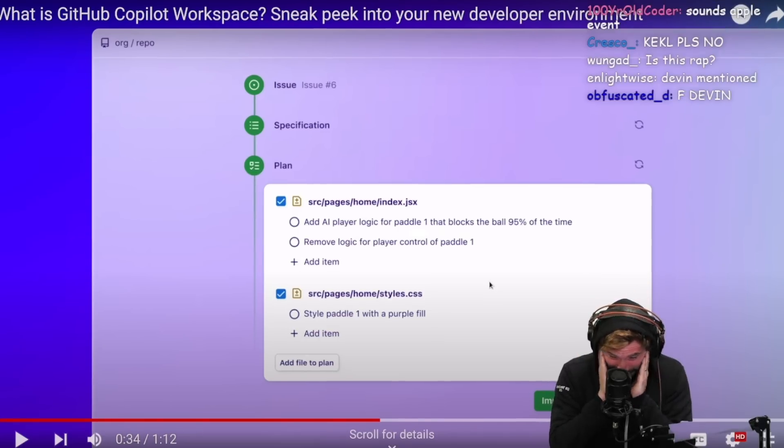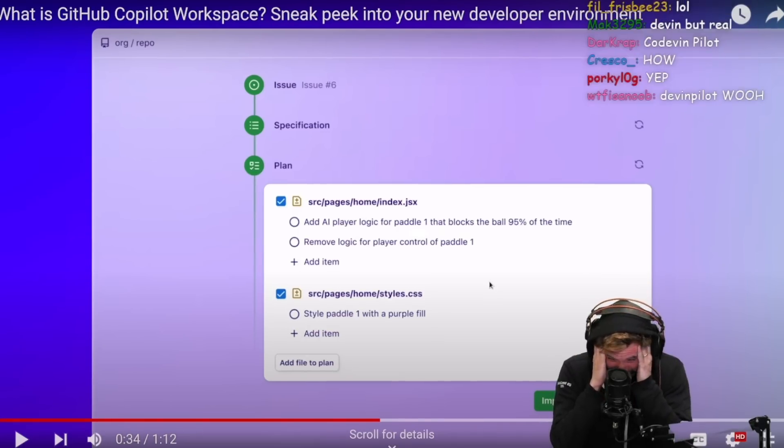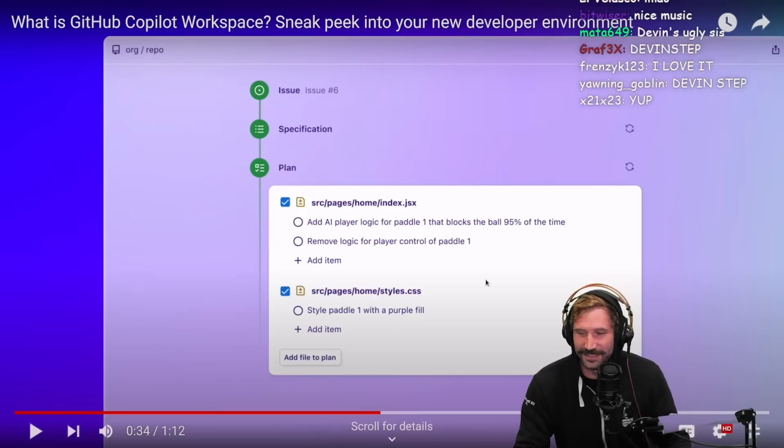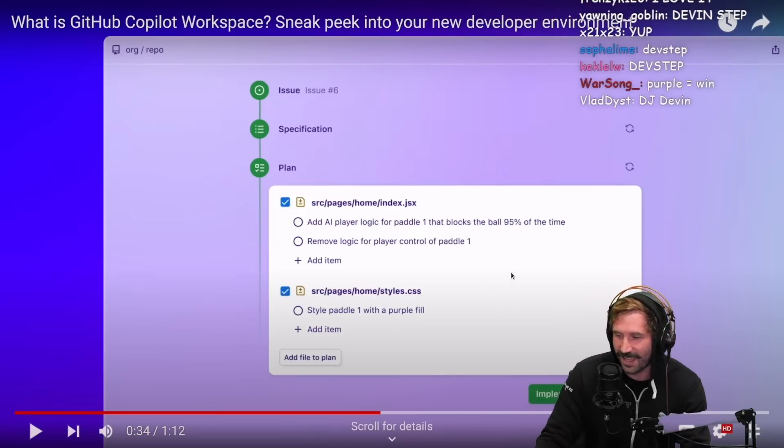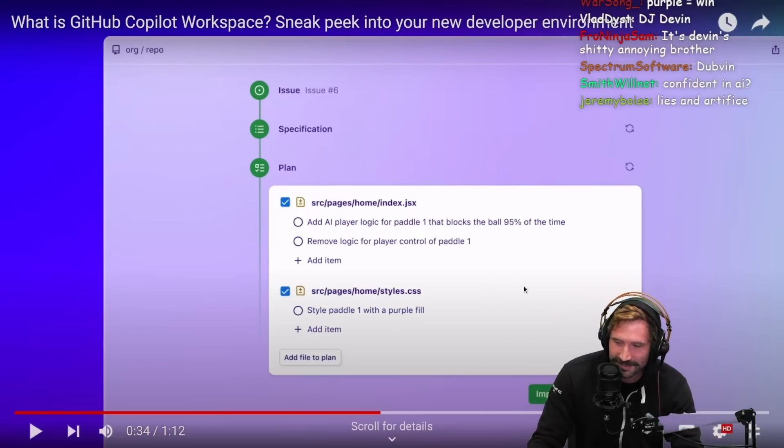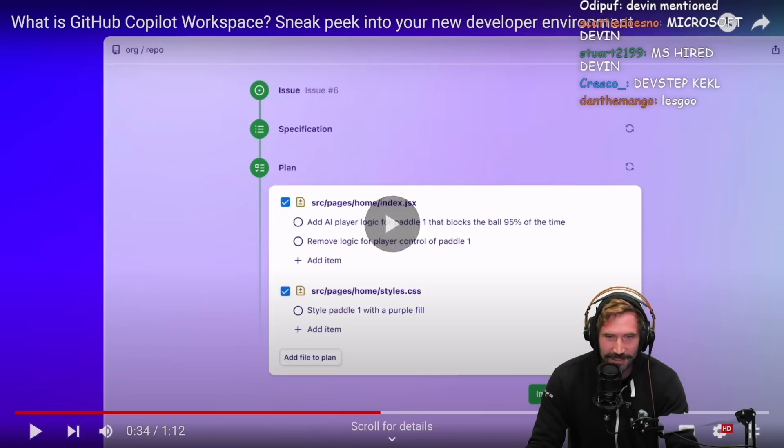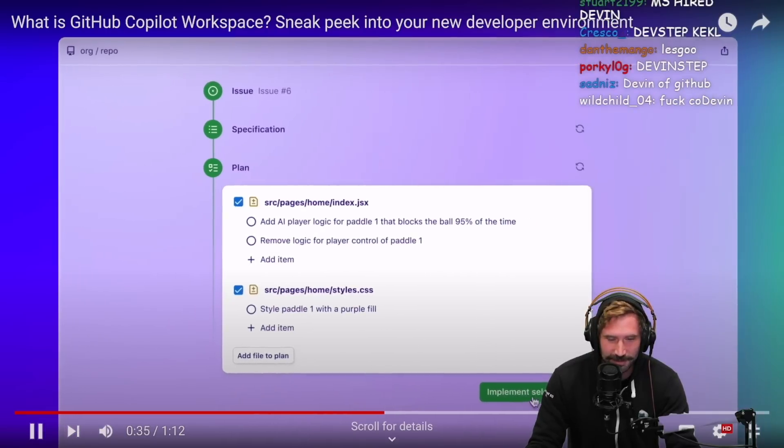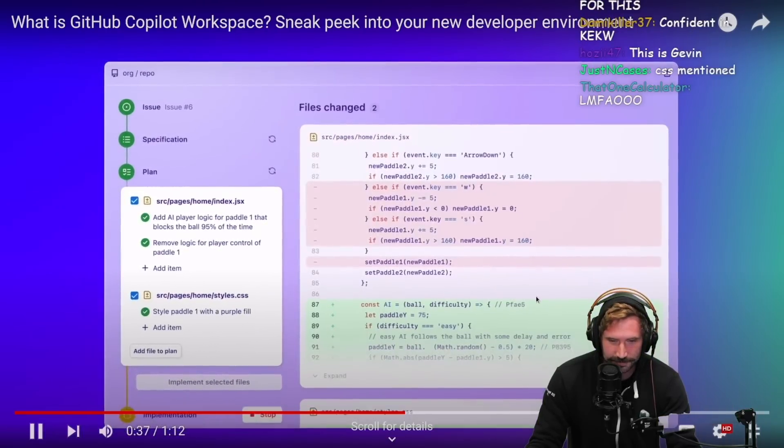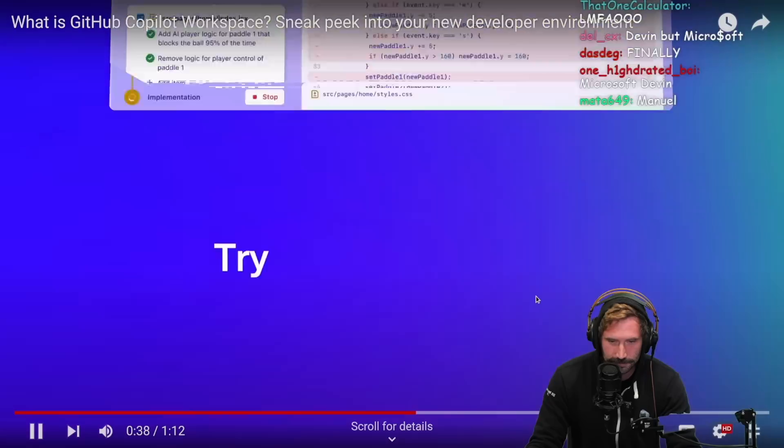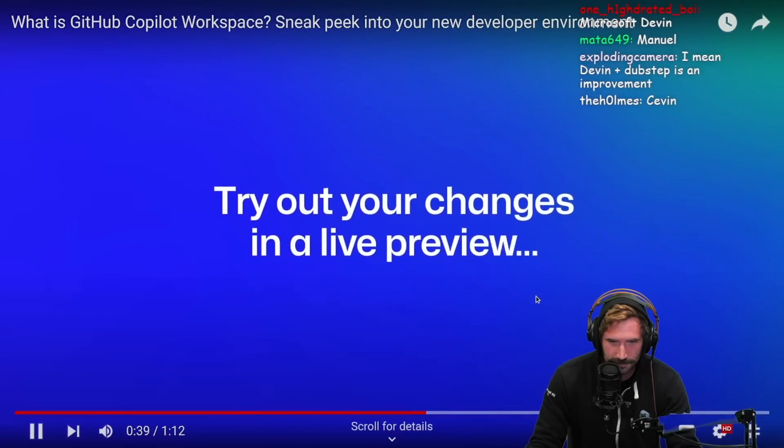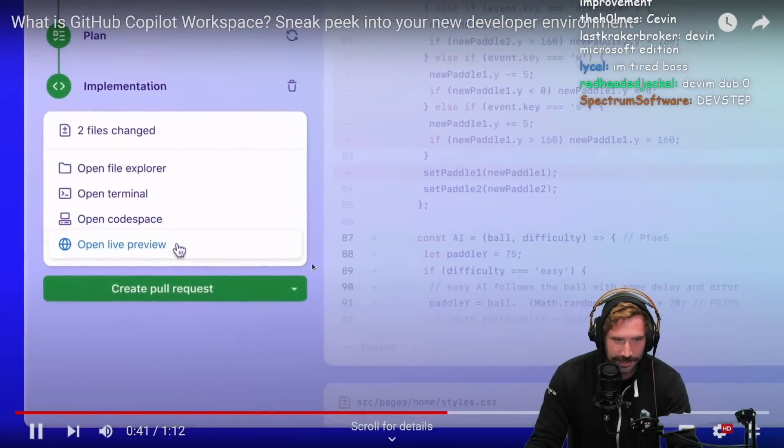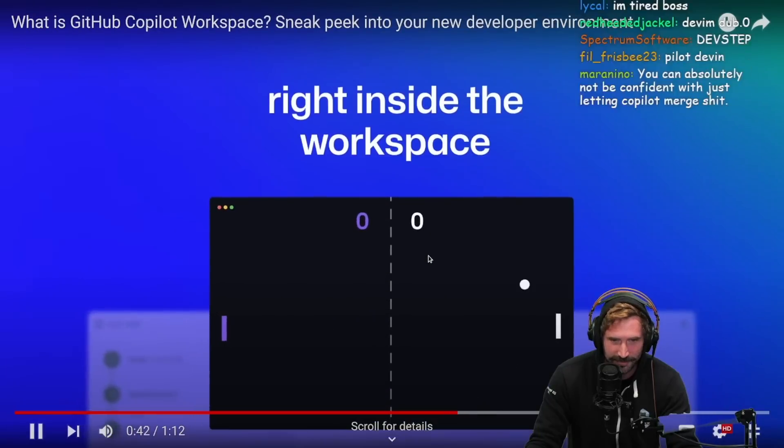Oh no. Can we rename Copilot to Kevin? Okay, let's see. We're gonna do it. Live preview.